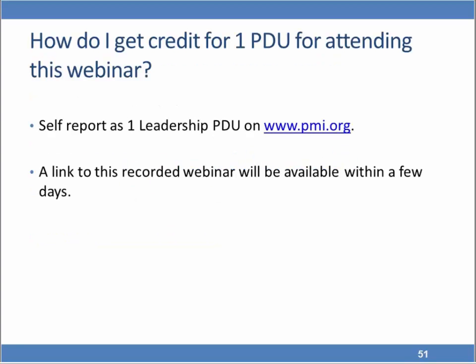We can take additional questions. One we're always asked: how do I get credit for my one PDU for attending this webinar? You do a self-report on PMI.org — log in with your credentials and go through the report a PDU process. This would qualify for a leadership PDU. A link to this webinar should be available within a few days.